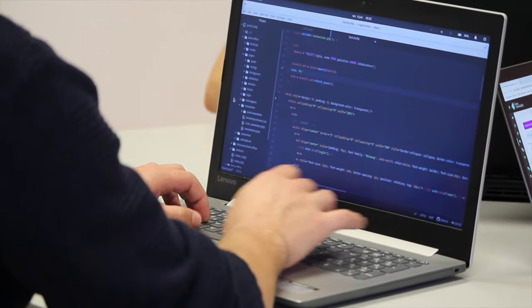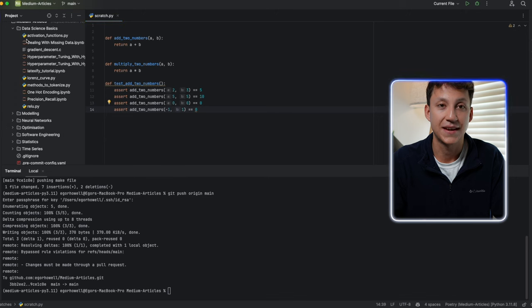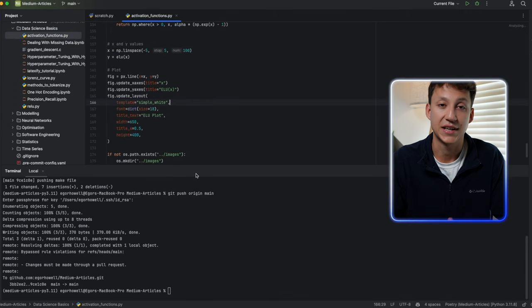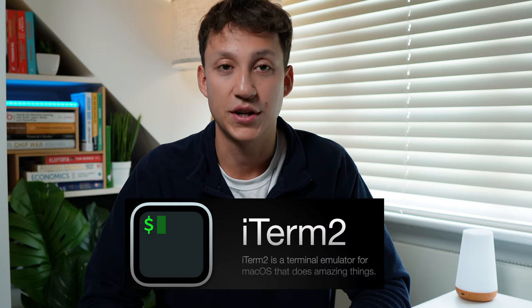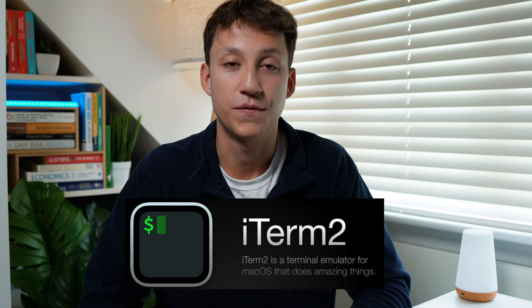A large part of being a data scientist is being able to program, particularly in Python. So it's really important that you have a really good development setup on your local machine. My main tool is PyCharm, which is my go-to IDE. I probably don't use it for its full capacity, but I like it and I enjoy using it. Instead of regular terminal, I use iTerm2 just because it's more customizable and has a lot more features.